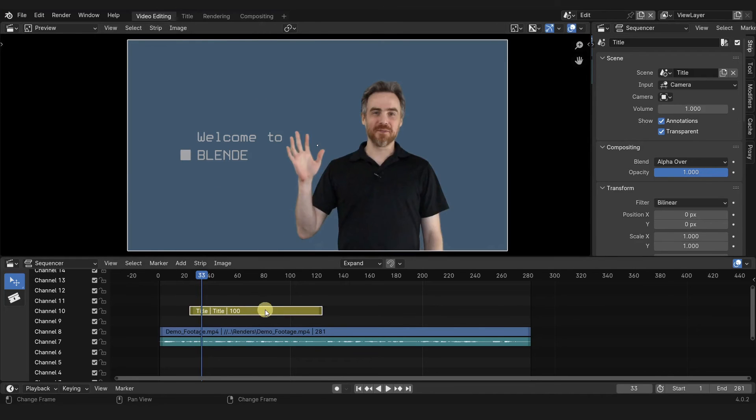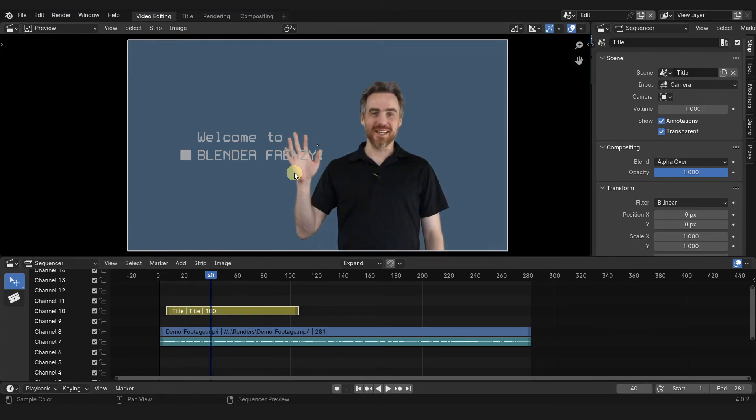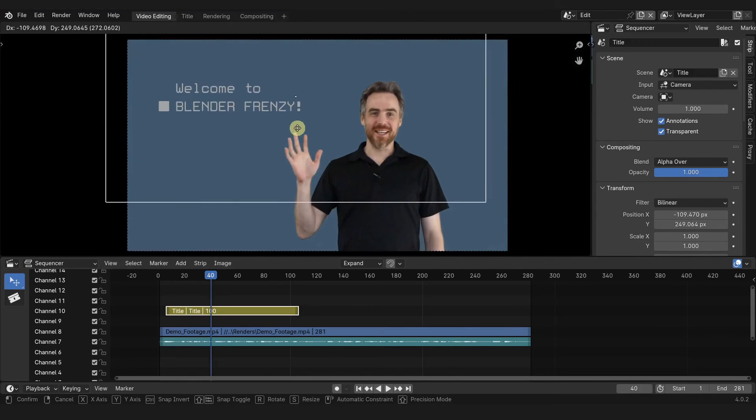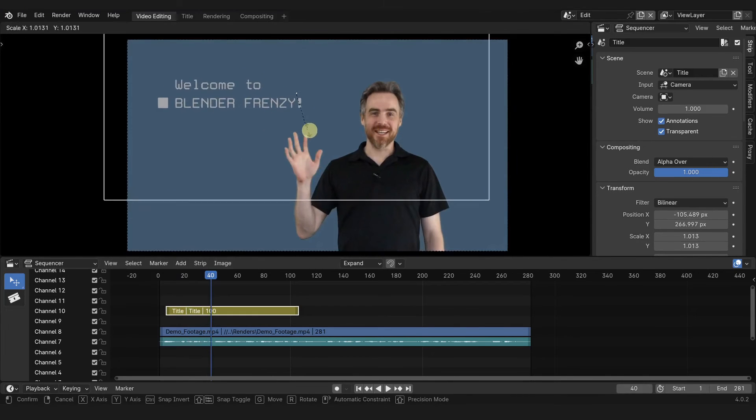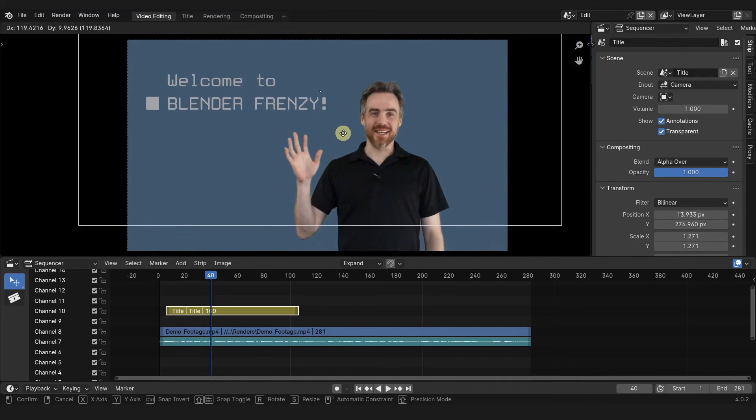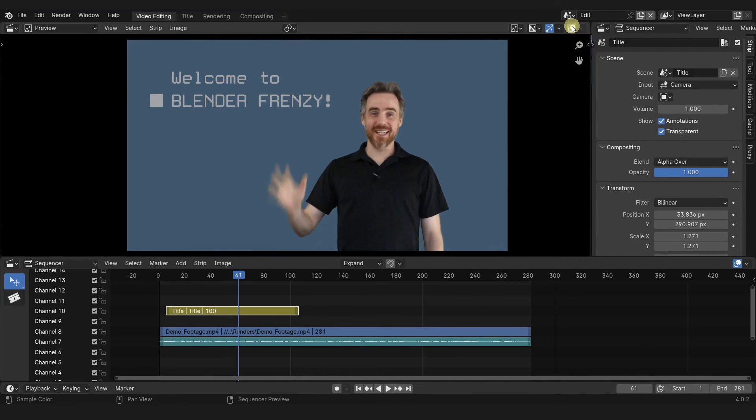And now we can position it. So I'm going to actually position it more to the beginning here. Then I can hover over the preview, press G to grab, move this over here, S to scale, and align it how I want. Turn the overlays off. Perfect. Well, almost perfect.